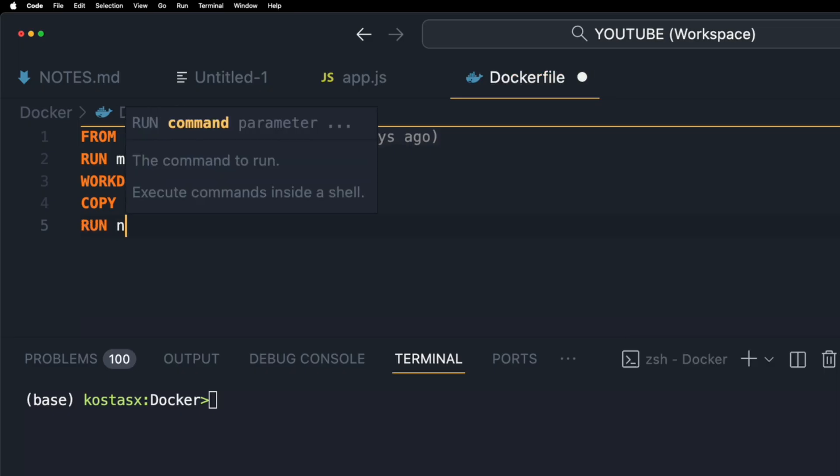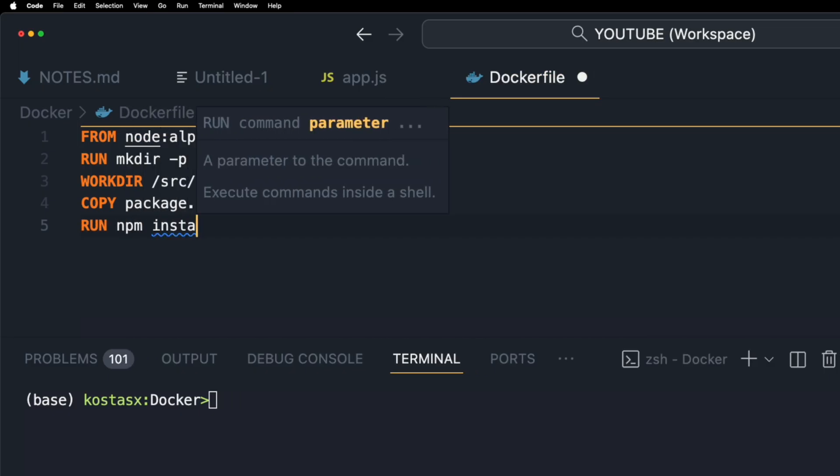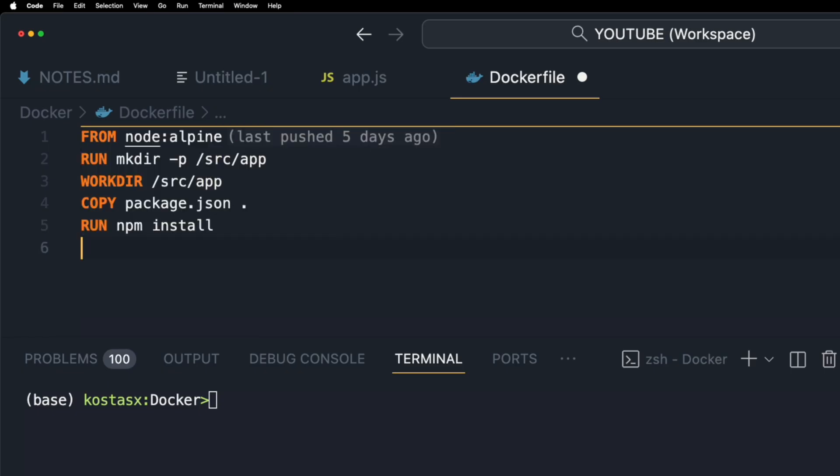I'm going to instruct Docker to run the npm install command which will subsequently read the package.json and install all the node modules that are required.